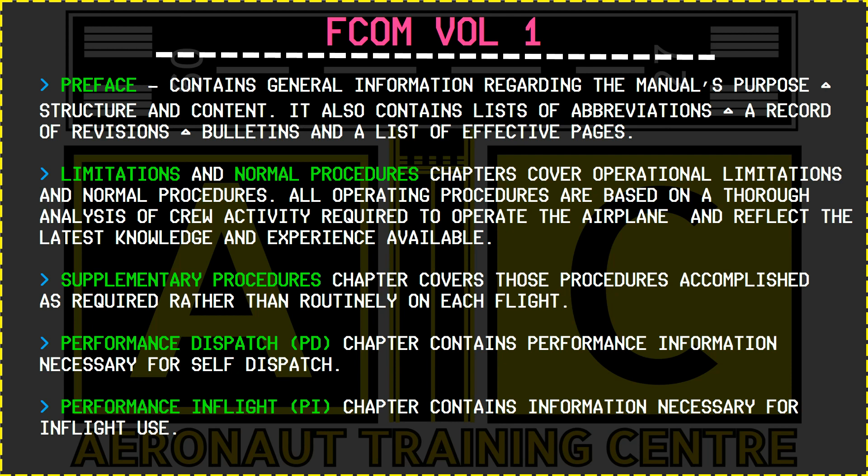The limitations and normal procedure chapters cover operational limitations and normal procedures. All operating procedures are based on a thorough analysis of crew activity required to operate the airplane and reflect the latest knowledge and experience available. The supplementary procedures chapter covers those procedures accomplished as required rather than routinely on each flight. The performance dispatch chapter contains performance information necessary for self-dispatch, and the performance in-flight chapter contains information necessary for in-flight use.